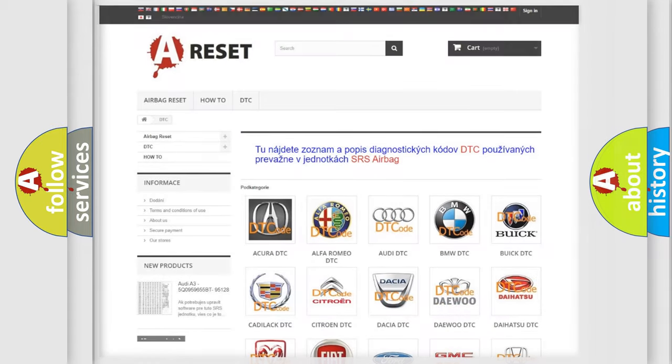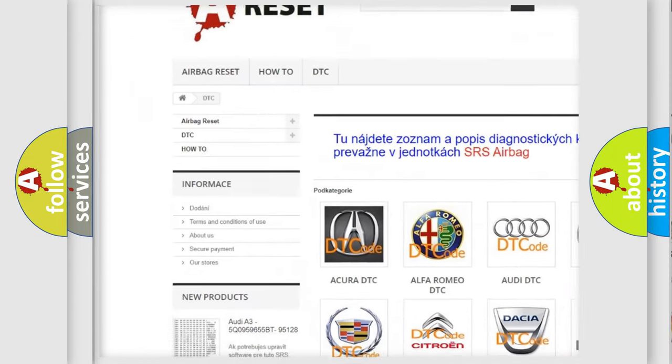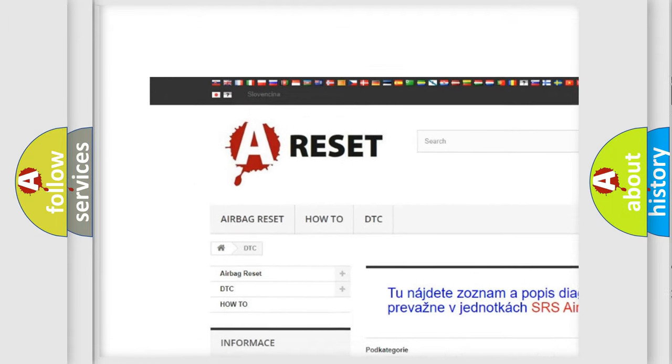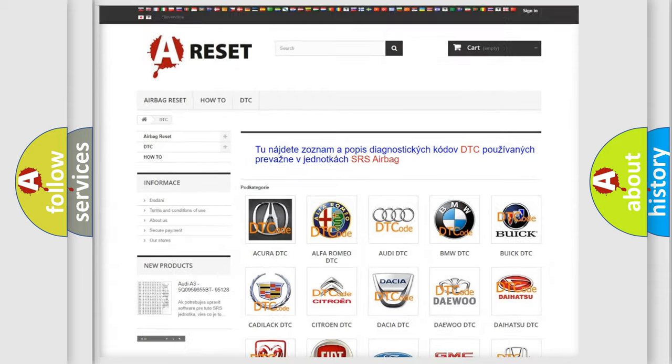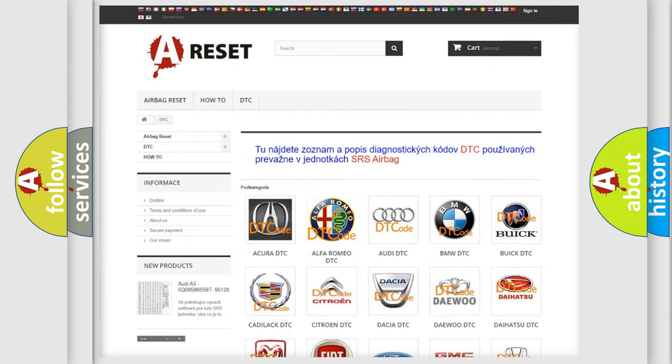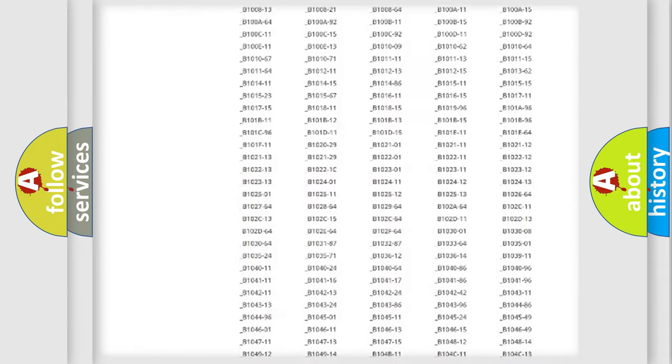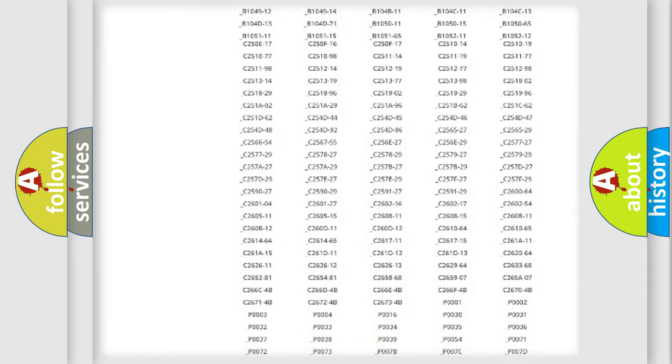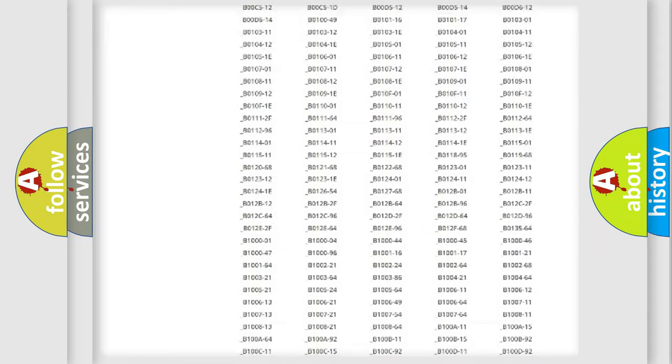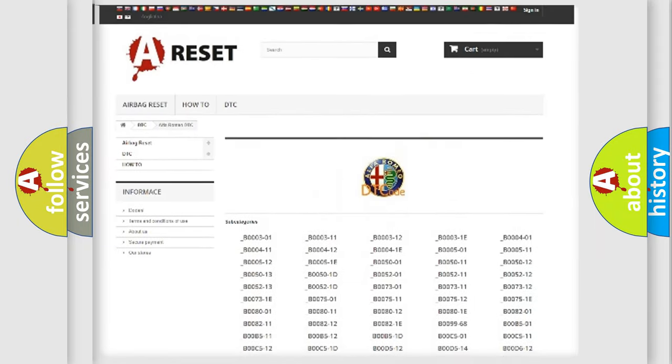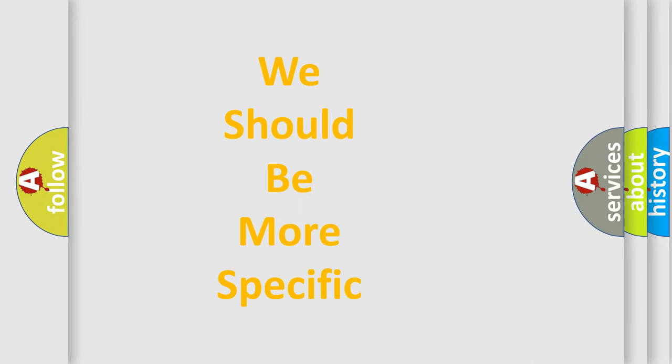Our website airbagreset.sk produces useful videos for you. You do not have to go through the OBD2 protocol anymore to know how to troubleshoot any car breakdown. You will find all the diagnostic codes that can be diagnosed in Alfa Romeo vehicles, and many other useful things.